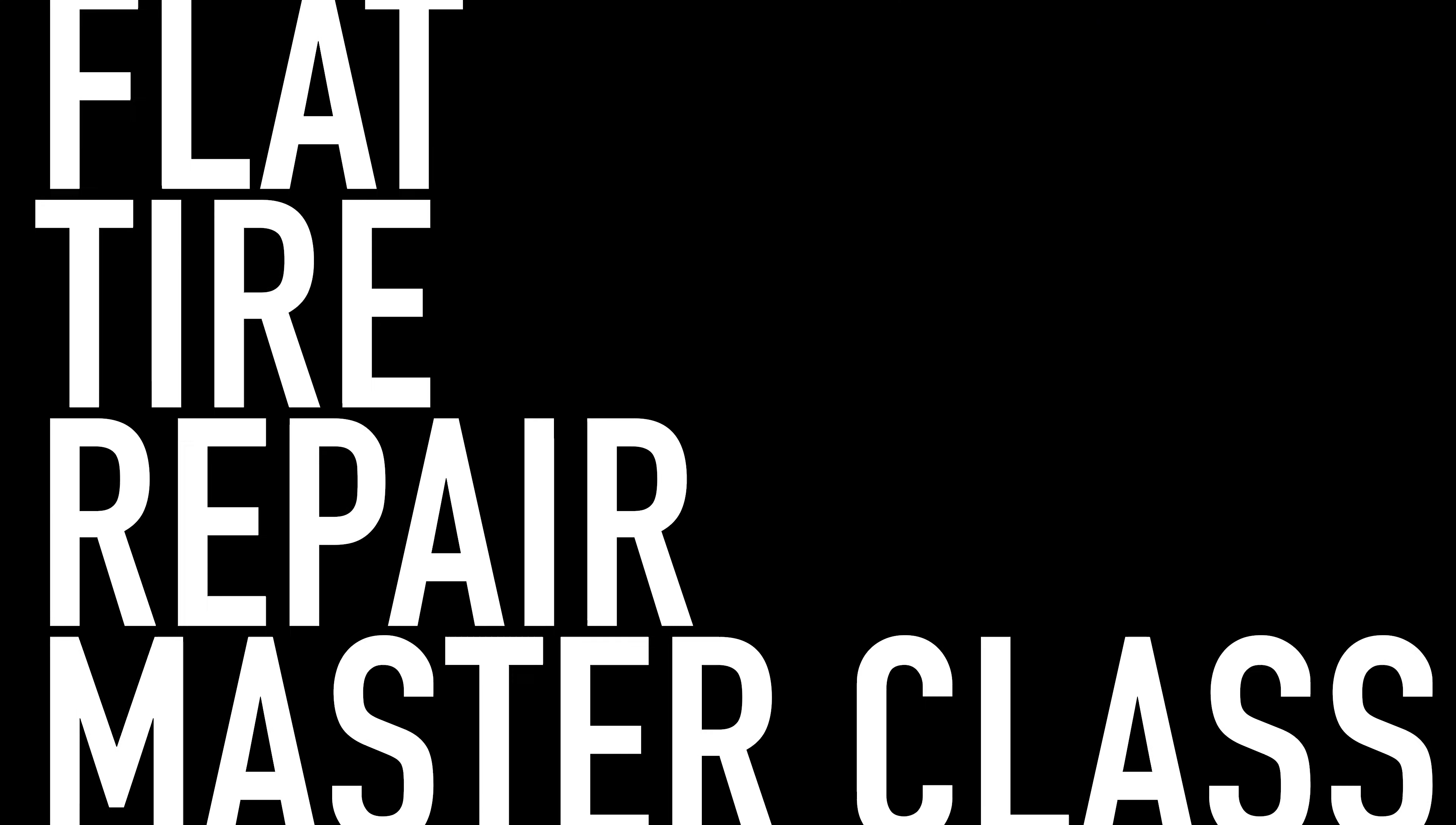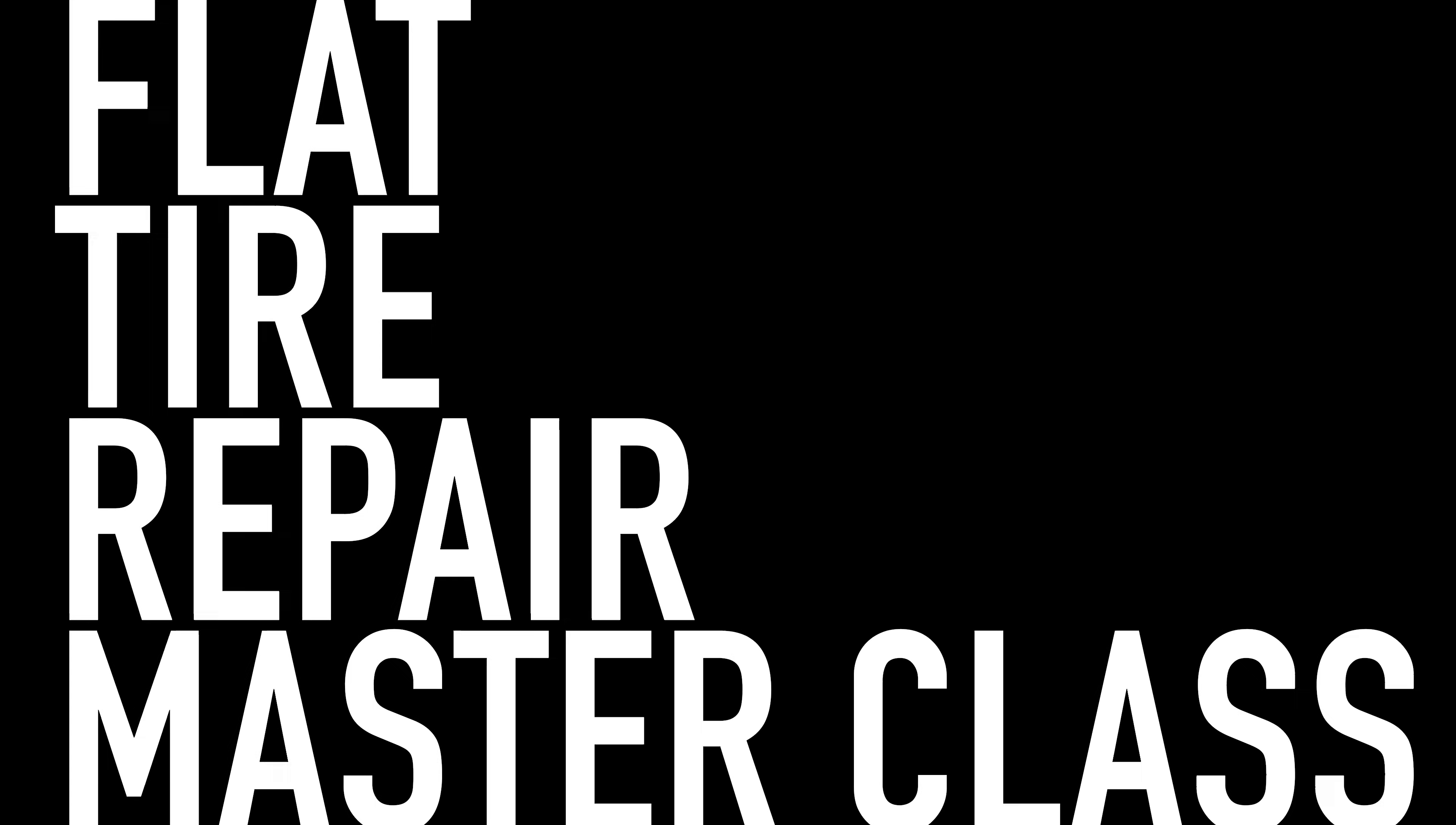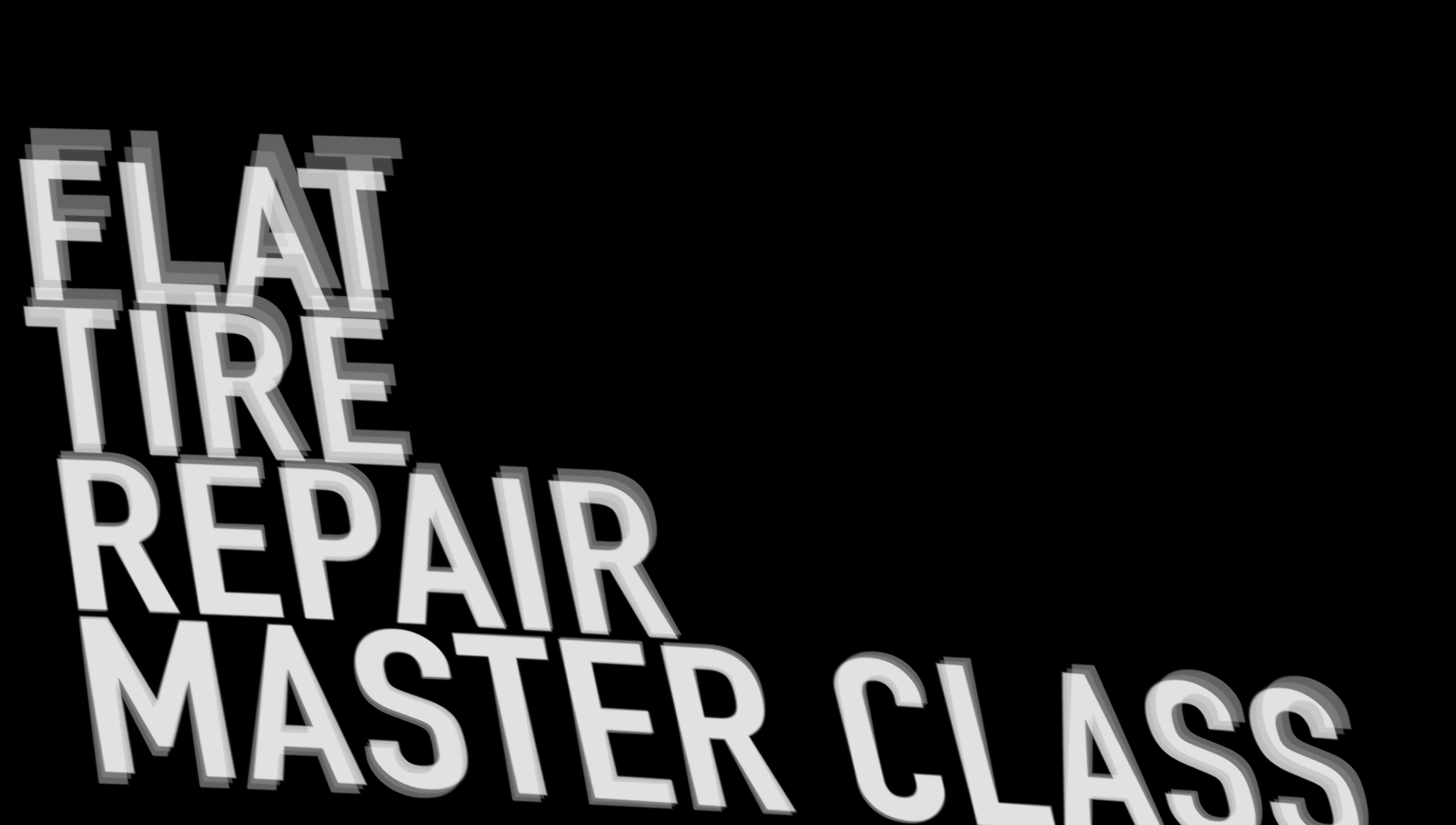The three most common problems fixing a flat are getting the tire off, getting the tire back on, and fixing the problem that caused the flat tire in the first place. Today, you're going to master all three of those things. Also, stick around because I'm going to share with you two other super cheap things most people don't carry in their repair kit, but should.